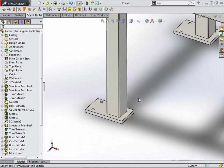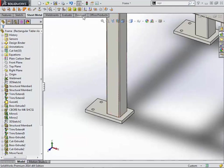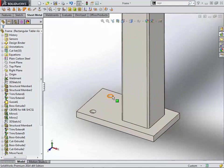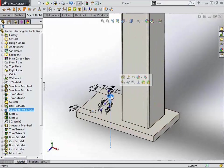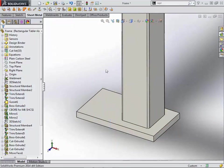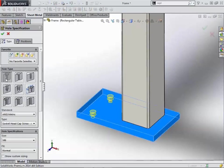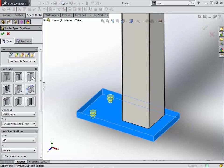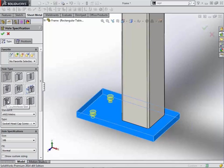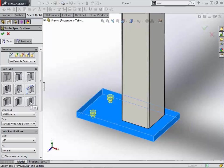Next we'll look at some improvements for the hole wizard. So if we come in here and just edit this feature. There's actually been three new types added as standards to the hole wizard. So we have the standard counterbore, countersink, hole, tapped hole, pipe taps, legacy, and then our three new ones, which would be counterbore slots, countersunk slots, and straight slots.